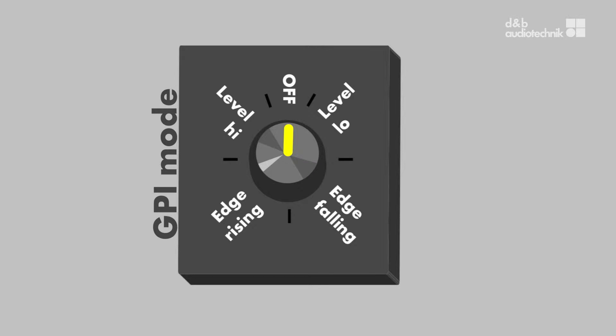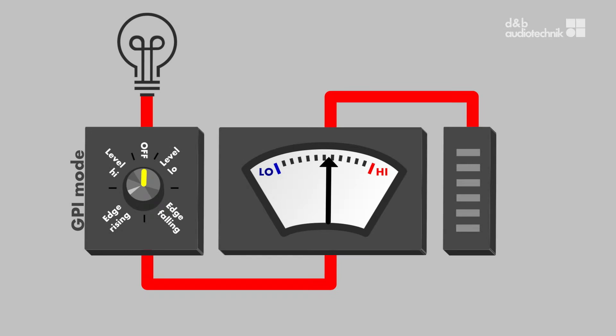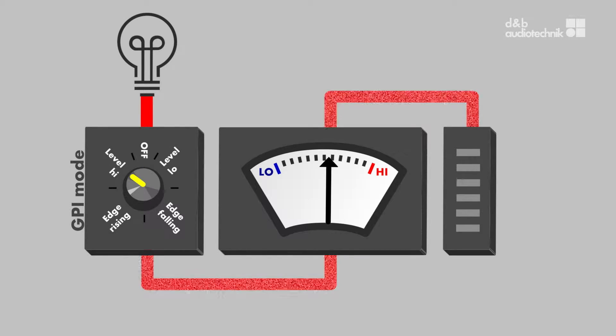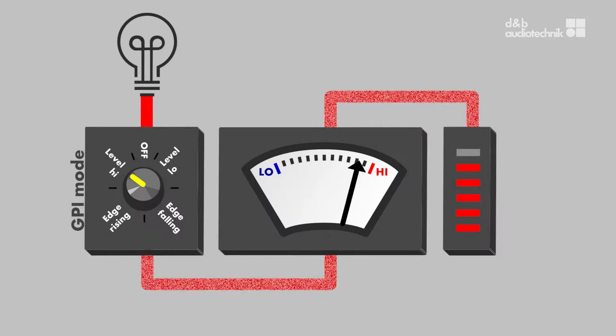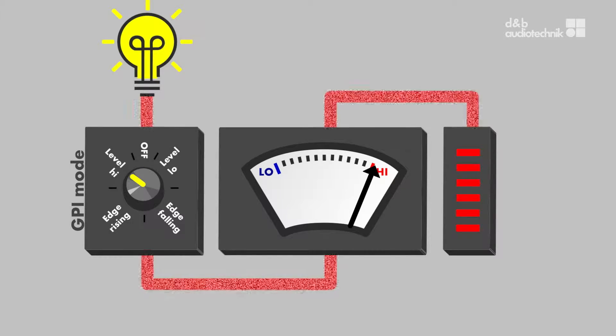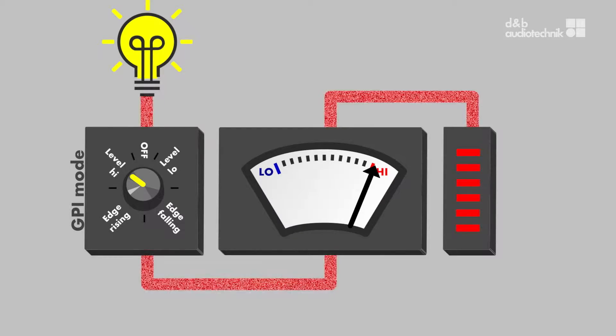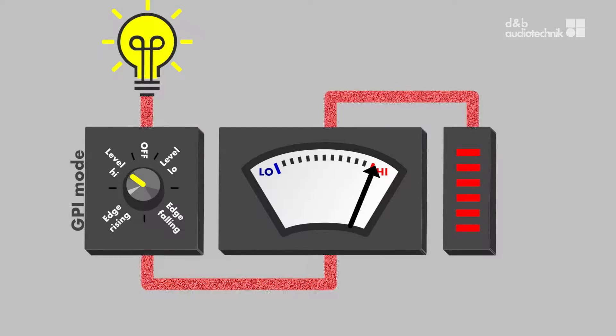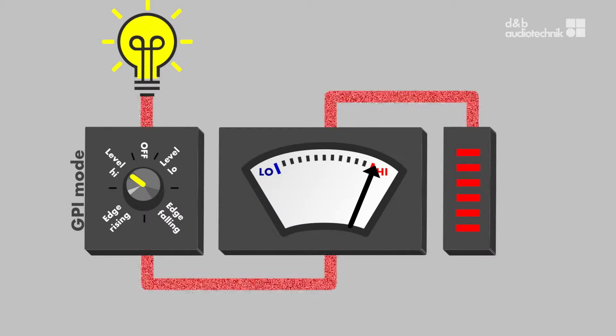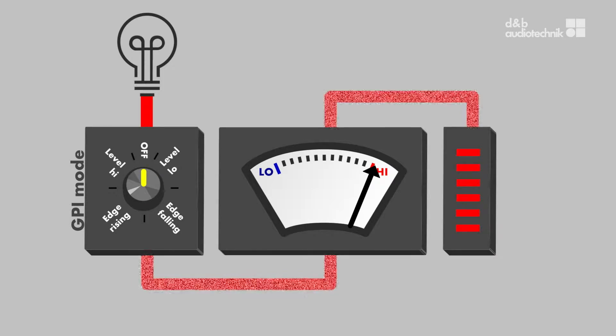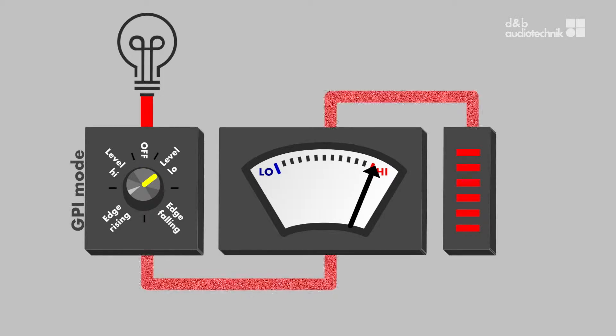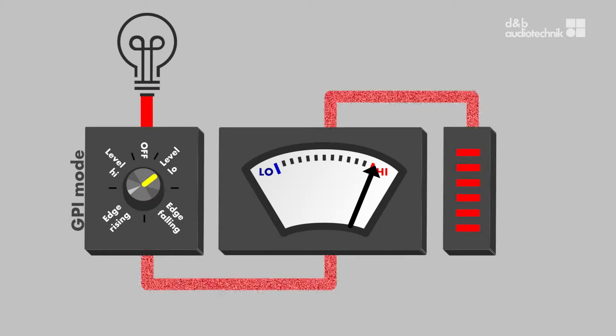Four different input modes are available. Input Level High triggers and holds a function as long as the input level is above a specific threshold. Input Level Low does the same as long as the input level stays below the threshold.